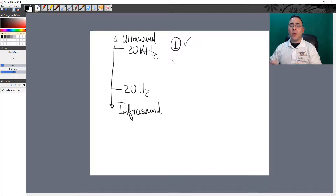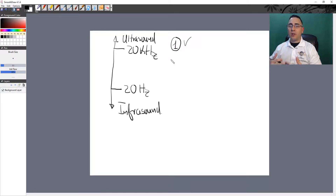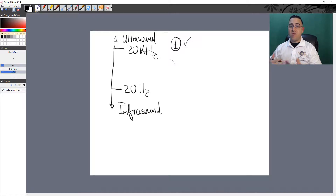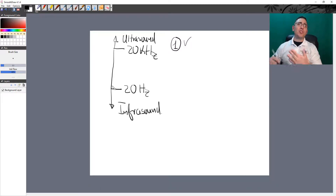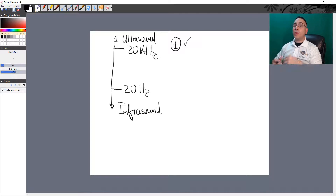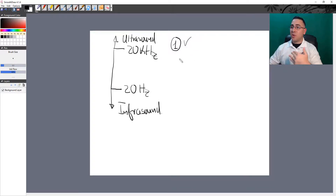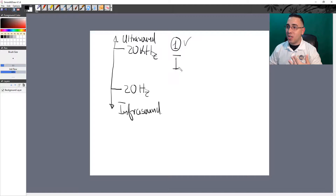So point number one: ultrasound is a sound wave whose frequencies are above 20 kilohertz. Please take notes during this course — this is important. Now, those frequencies alone are not enough to produce images, so we have something called the imaging range.